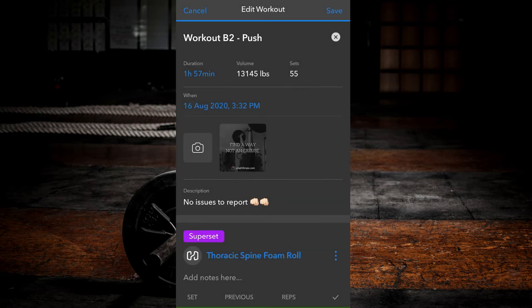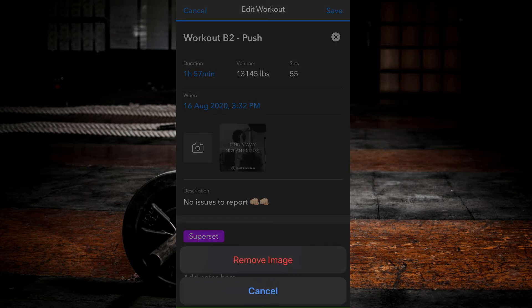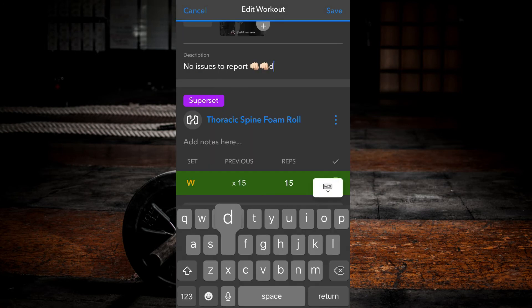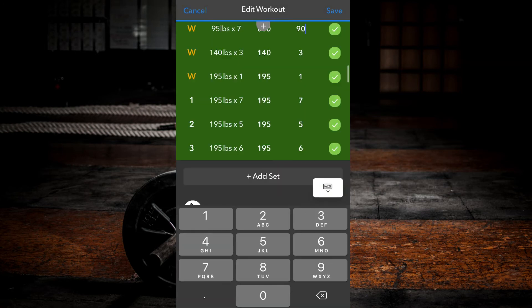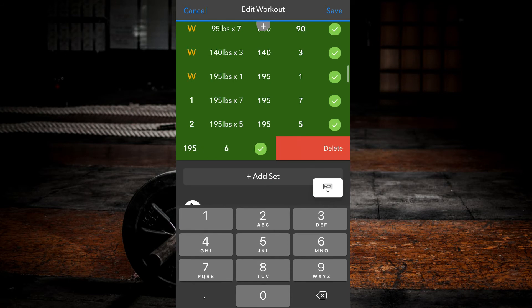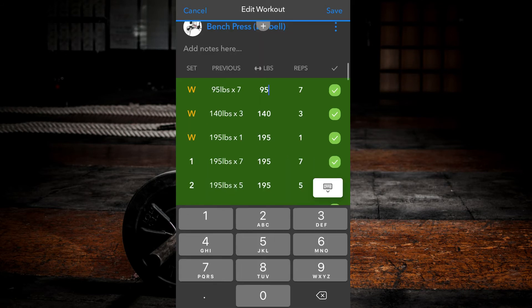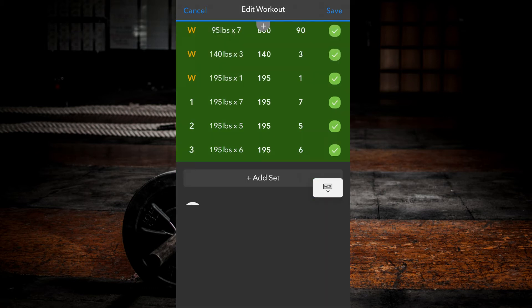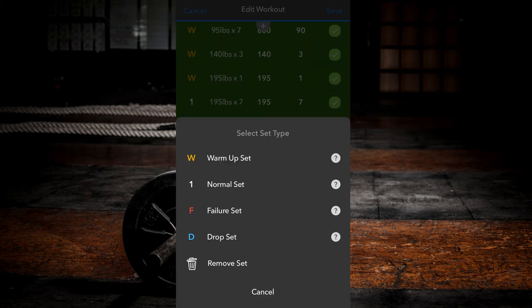You can add or remove progress photos, change your workout comments, as well as the sets, weight used, and the reps for any of your lifts. You can also change set types if you wish.